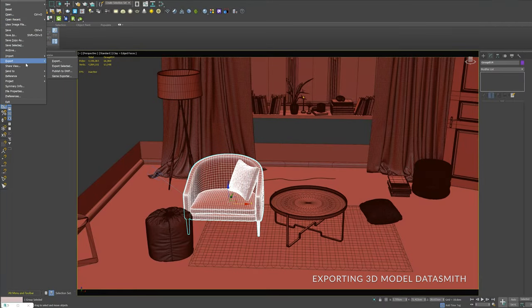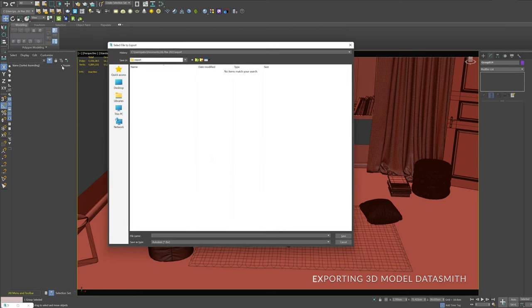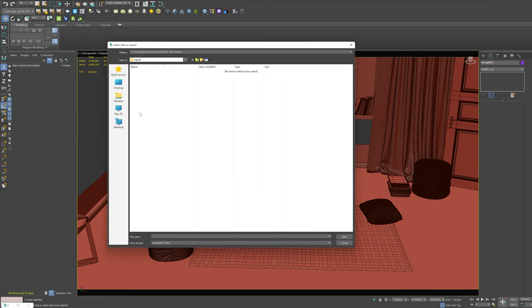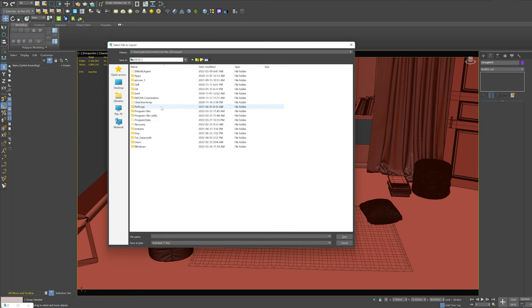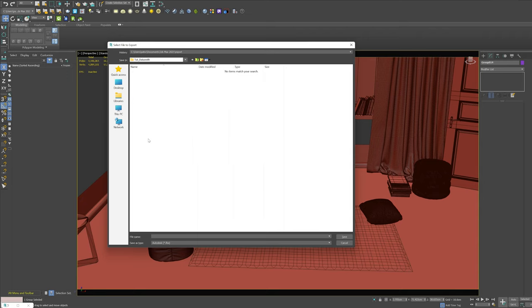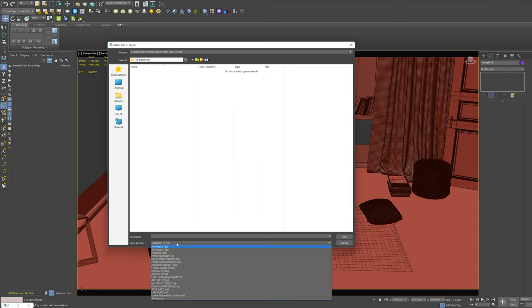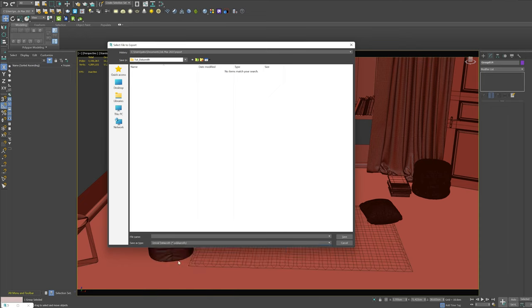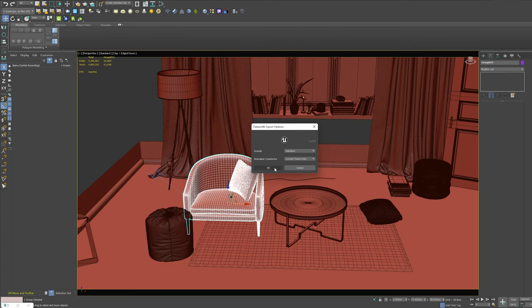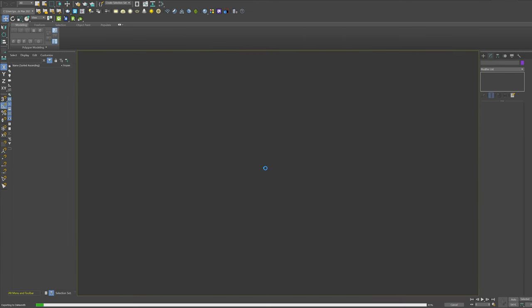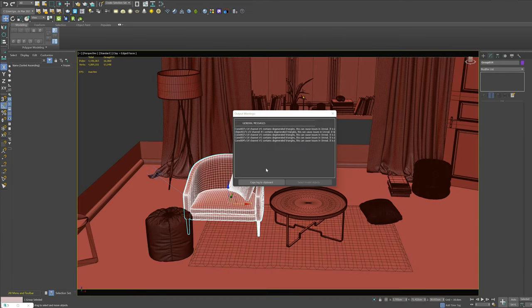So now we select the model we want to export, file, export, export selected, and then we're going to choose save as Unreal Datasmith. Give it a name. And after this we're going to see how we're going to import this Datasmith file inside Unreal Engine 5.